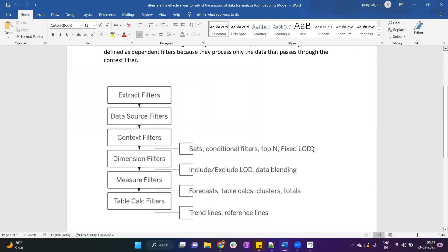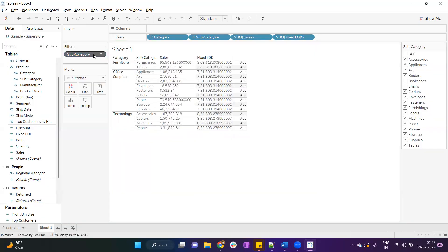The context filter executes first, and after the context filter the fixed LOD executes. This fixed LOD executes before the dimension filter. So when the subcategory is kept as a dimension filter, the fixed LOD executes before it. But when we make it a context filter, the fixed LOD executes after the context filter.